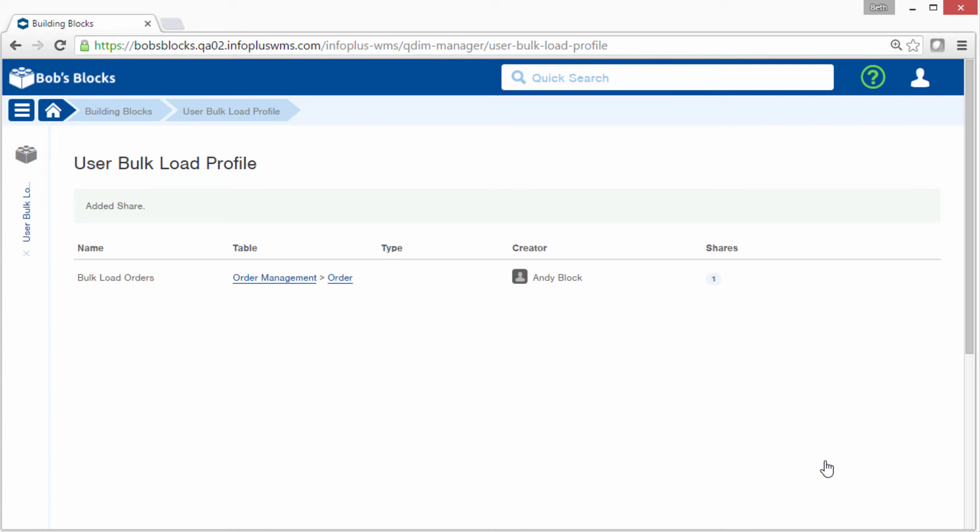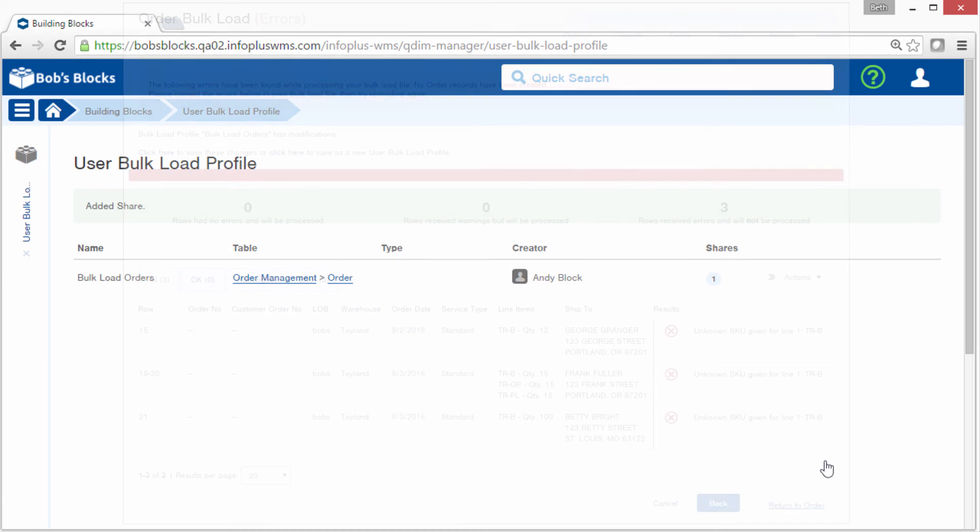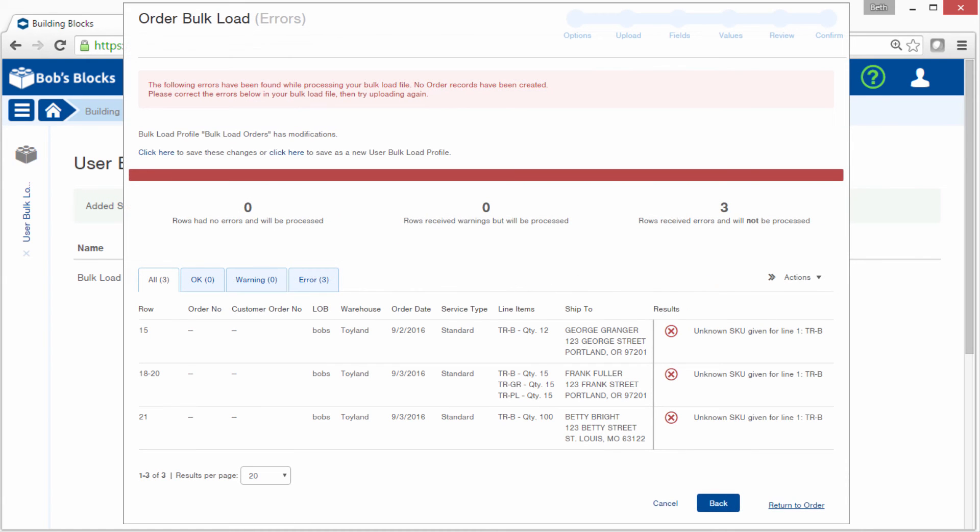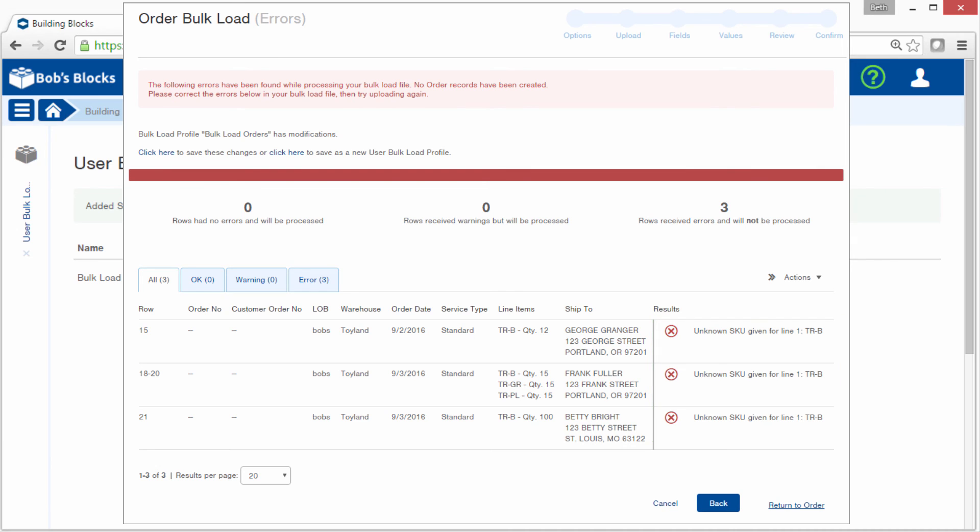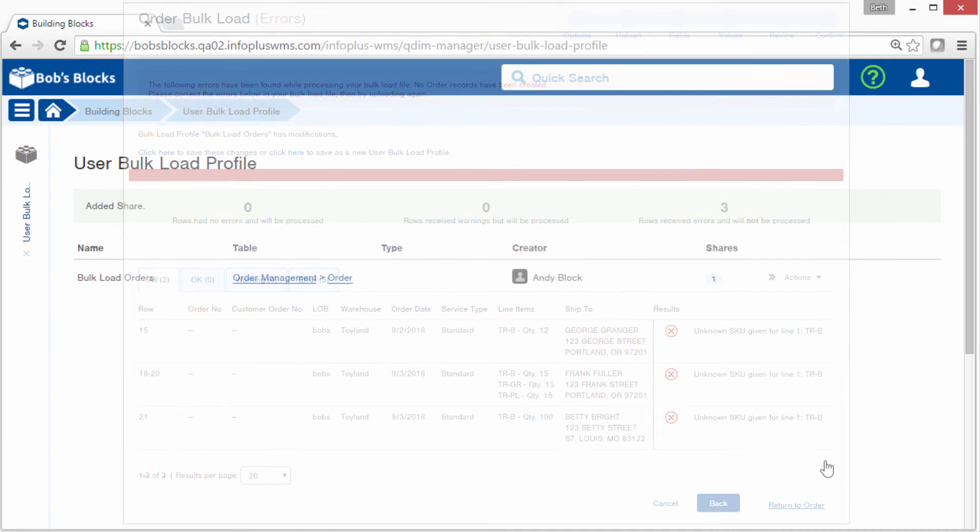Lastly, I just want to share an example where you get an error when trying to bulk load. Here's a screenshot of the error. You can see that errors appear as a red X in the results section. In this case, the SKU in the source file wasn't recognized. When an error occurs anywhere in your source file, you will not be able to continue with the bulk load. You'd have to fix the source file and then start the bulk load over again.